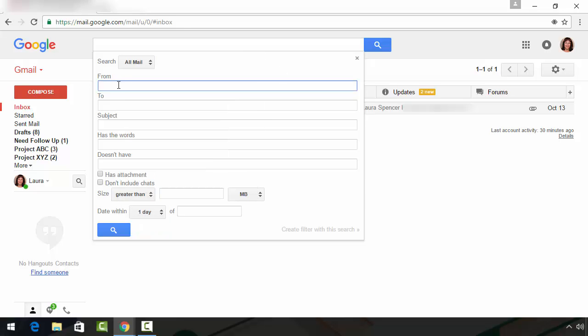In this field, you're going to enter who the email that you're searching for is from. In this field, if you're searching the sent mail or the drafts, you can search who the email is to.